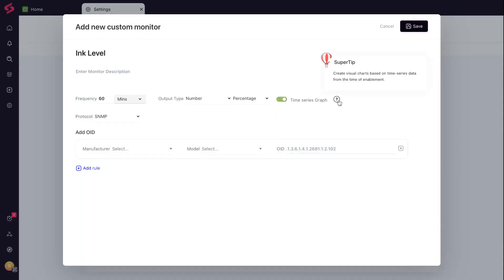Remember, SNMP is our language for talking to devices. Add the right OIDs, and your custom monitor will start listening.